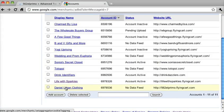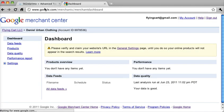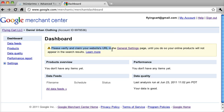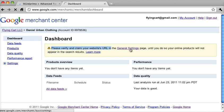All right, great. So our account has been created. And the next thing they're going to want us to do is verify the URL. And they say it right here, please verify and claim your website's URL. And we're going to do this in the General Settings page.